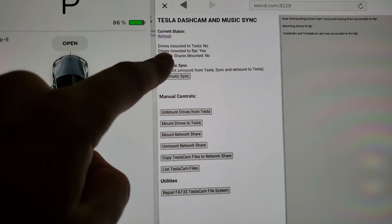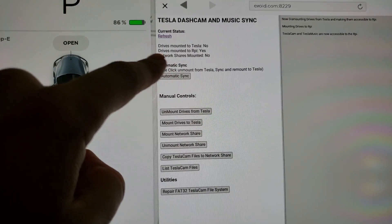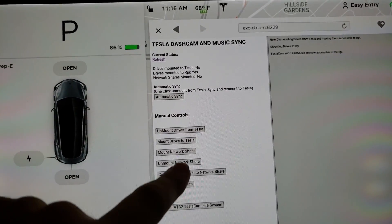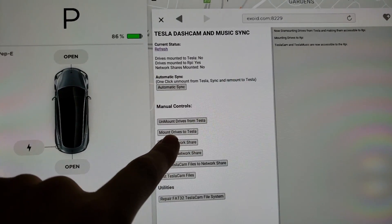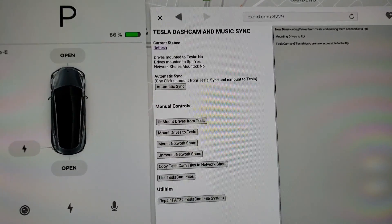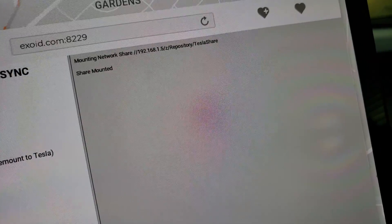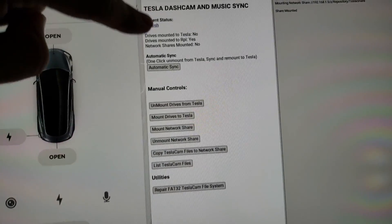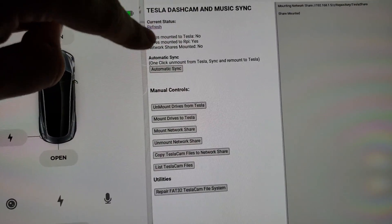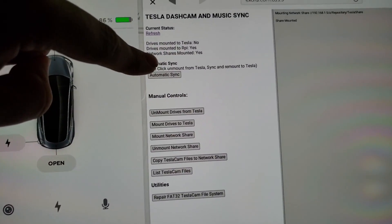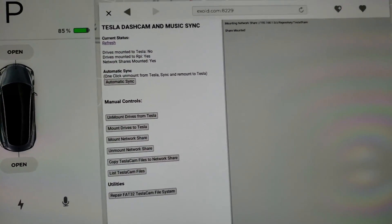Let's go ahead and mount our network share. I don't have the network share mounted, so I'll go ahead and mount that. So it says mounting network share, share mounted. And then I'll refresh this. Network share is mounted, yes.